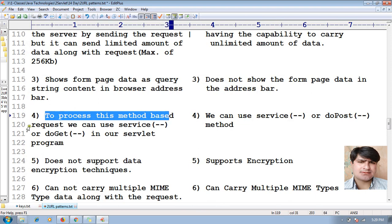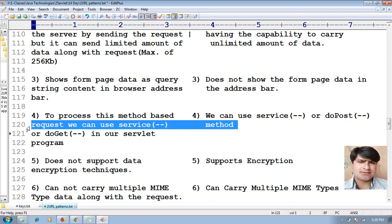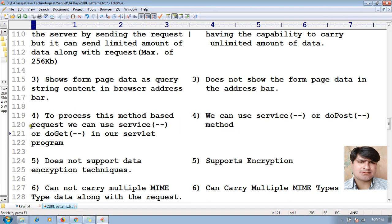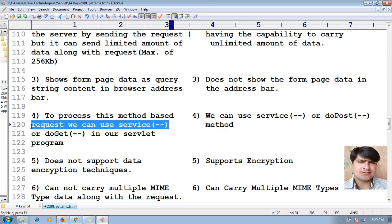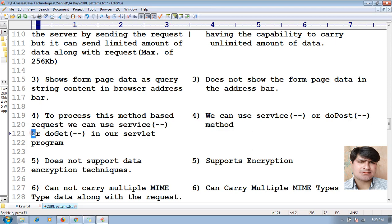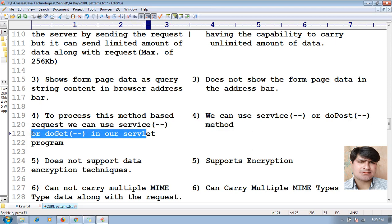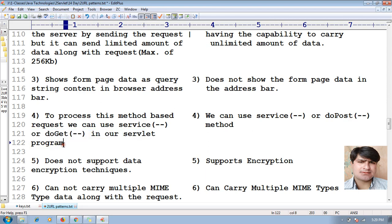The fourth difference: to process a GET-based request in our servlet program, we can use the service() method or we can use the doGet() method.